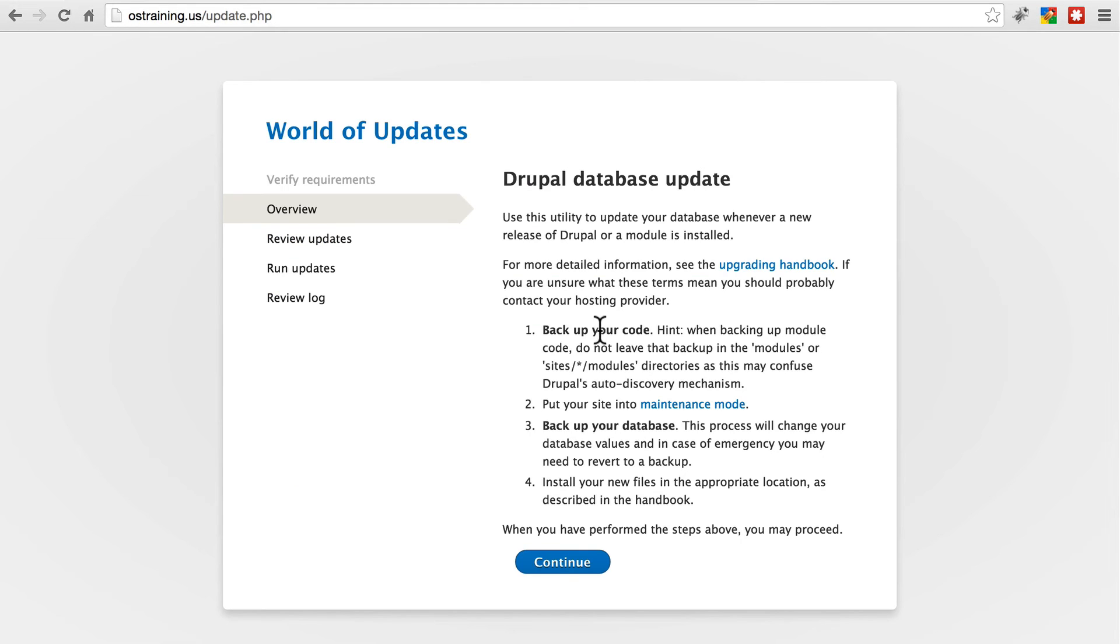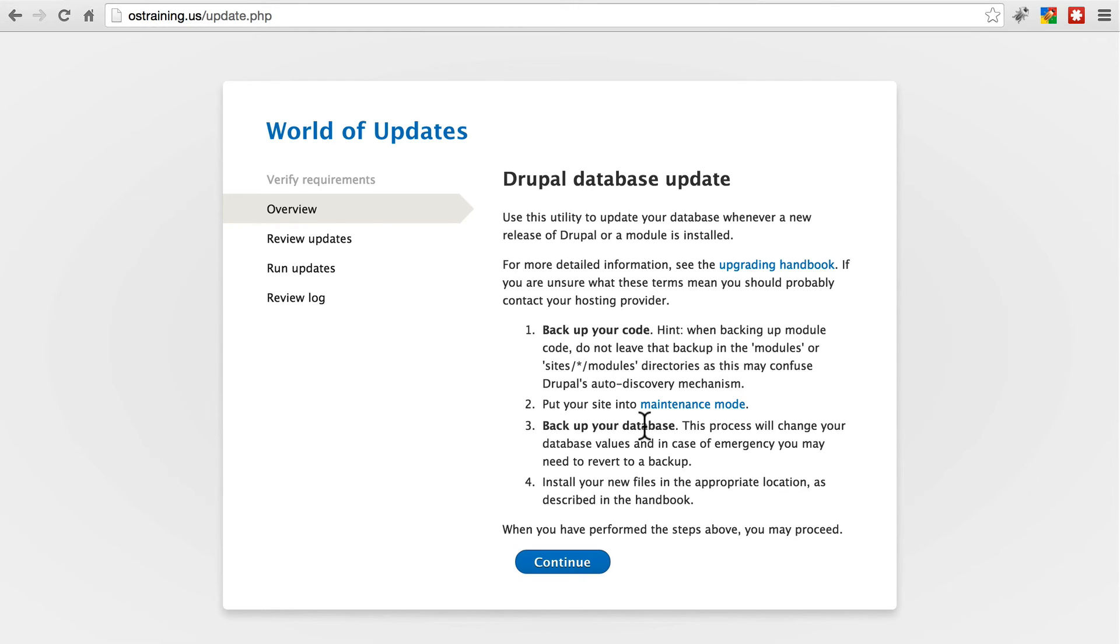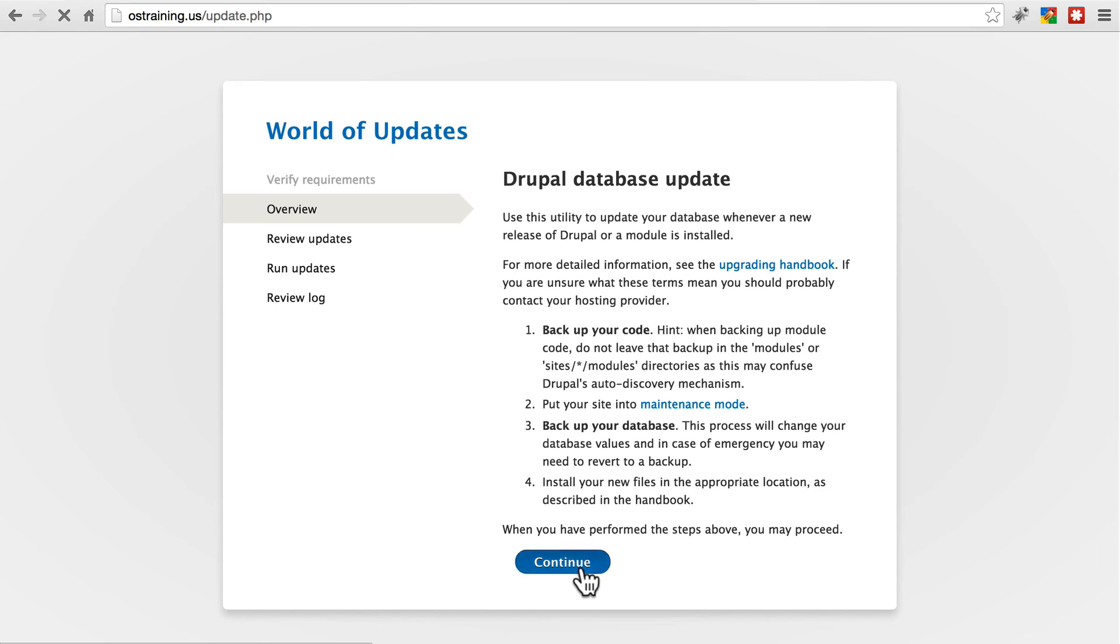We've backed up our code. Our site is still in maintenance mode from earlier. We've backed up our database. Keep in mind, if you haven't done any of these three things, it's very important that you do all of them before going through with the database update. Click continue.